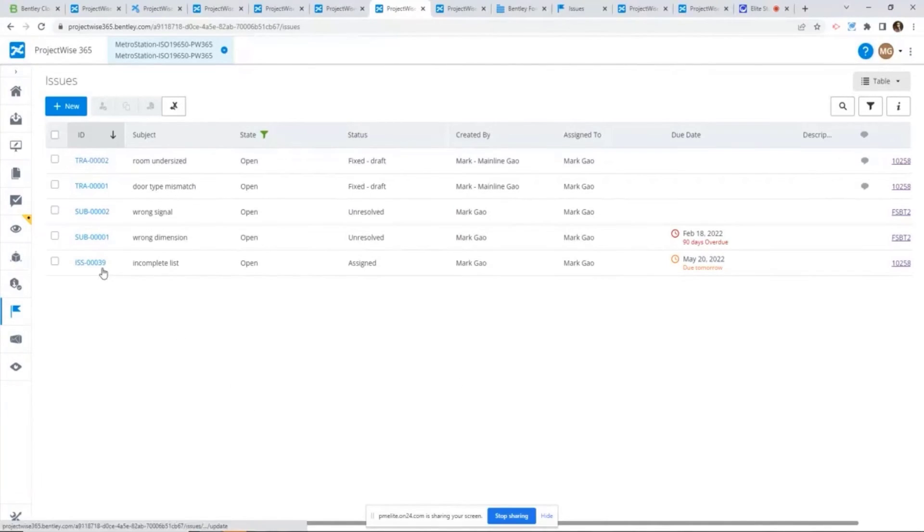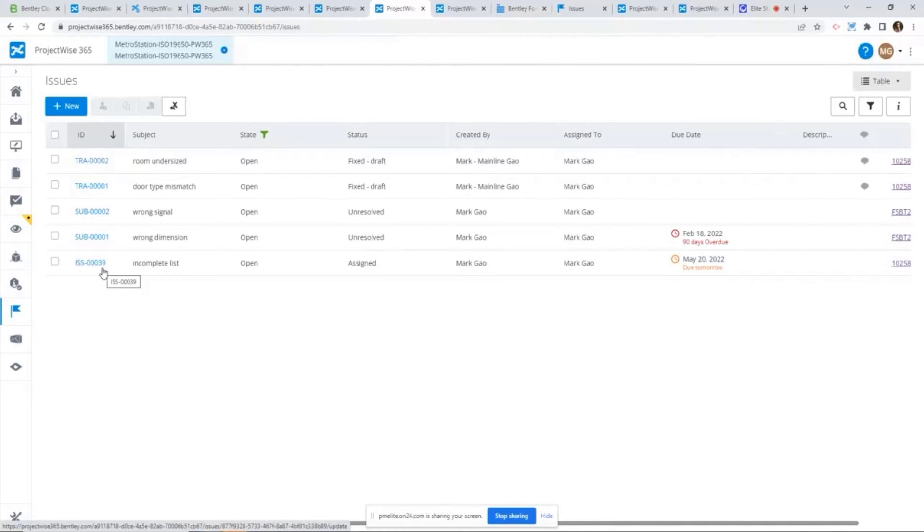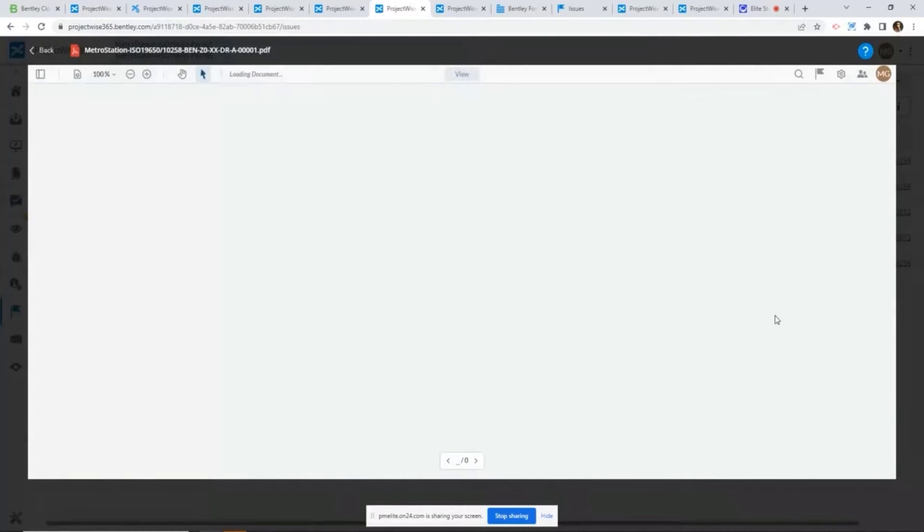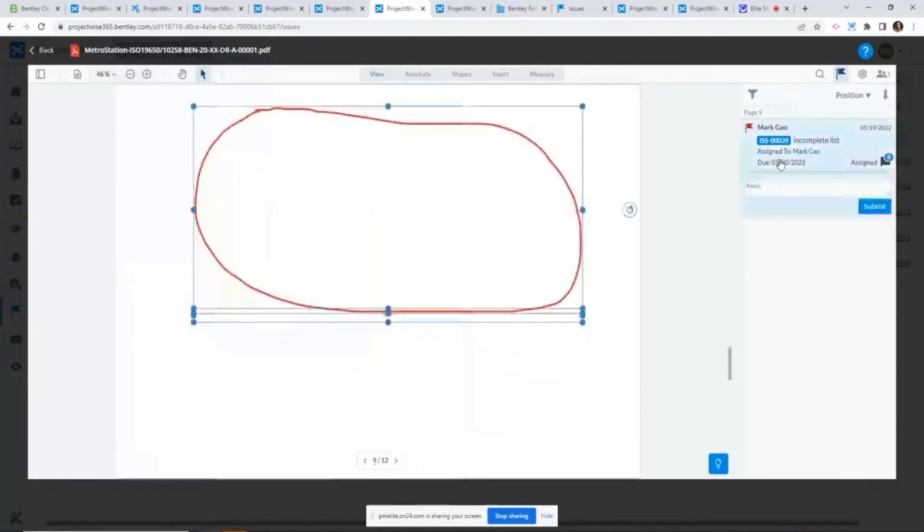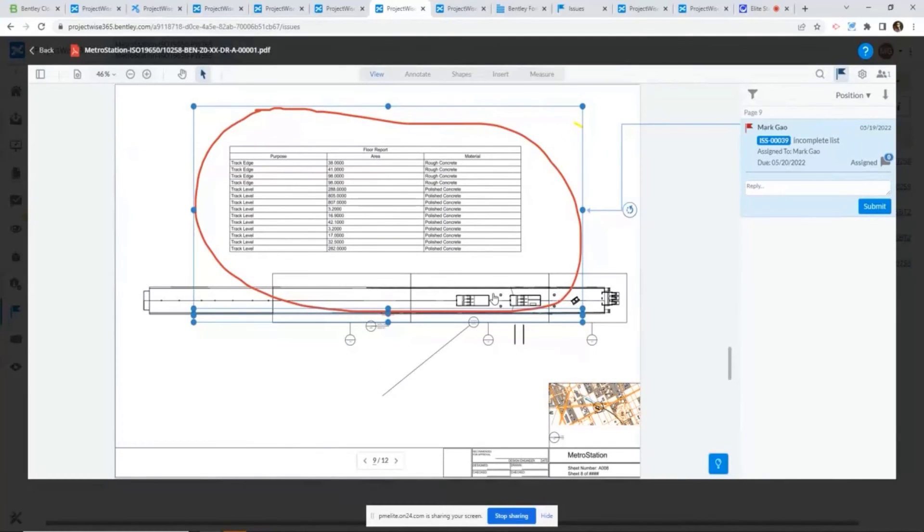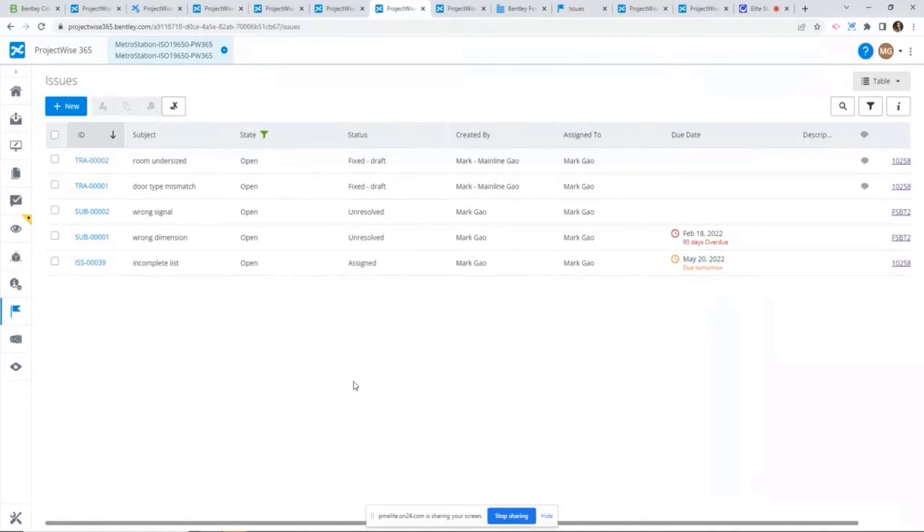From here, the issue assignee will be able to see this is the issue assigned to me. And if they have any questions about that issue, they don't have to necessarily call the reviewers. Rather, they can click on the link item here. From here, they can have exactly the same view as the reviewer. It will take the issue assignee to be here. As you can see, it highlights that comments and takes the issue assignee to a specific page about that markup.